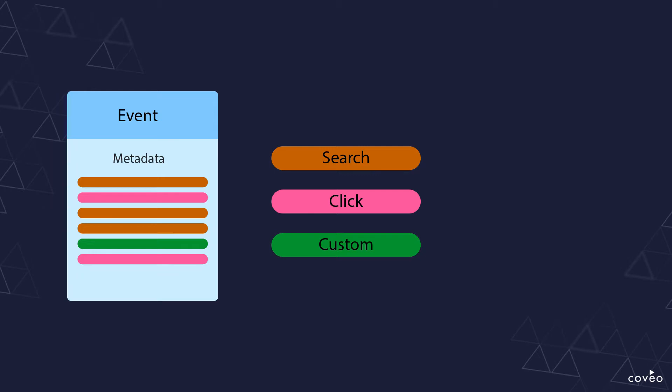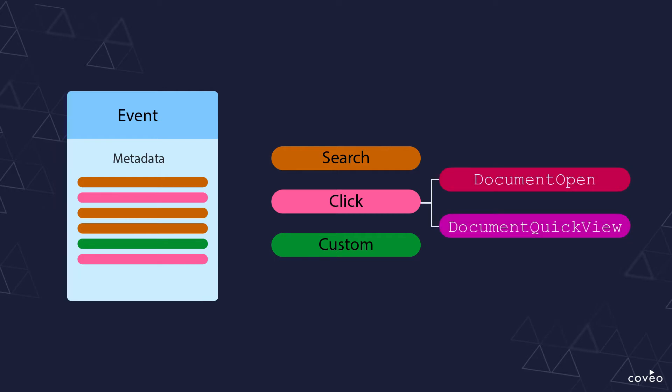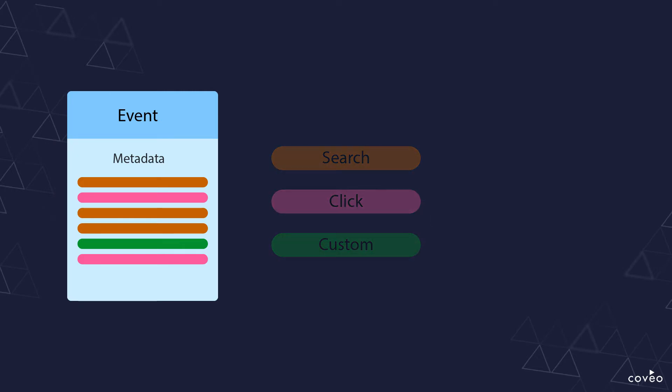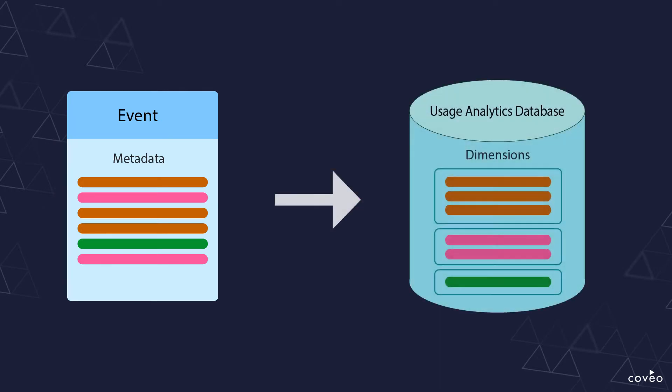Along with an event cause object, which allows you to identify different categories of each of those types of events. For example, a click on a result link might show up as a different category than a quick view links click.